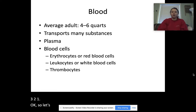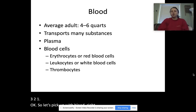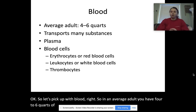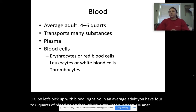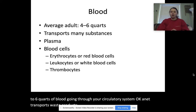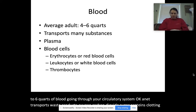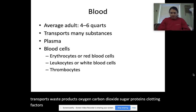So let's pick up with blood. In an average adult, you have four to six quarts of blood going through your circulatory system. And it transports waste products, oxygen, carbon dioxide, sugar, proteins, clotting factors, and blood cells, among other things.